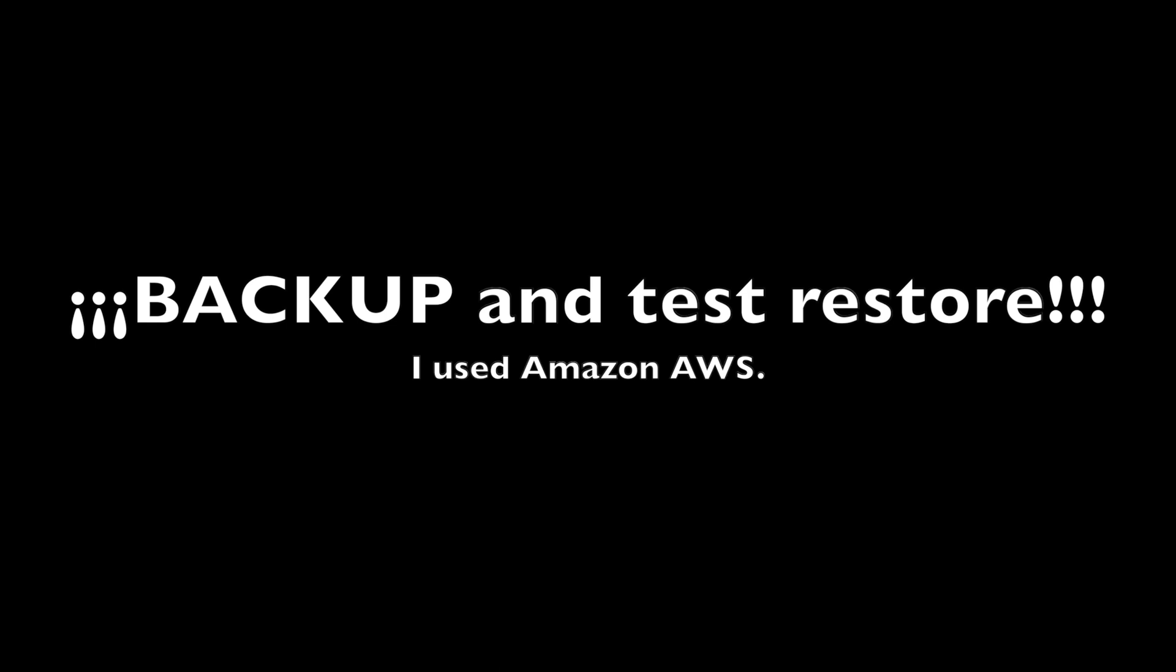The first step, and most important of all, is to backup your data and try restoring it to see if everything works fine. This is very important.